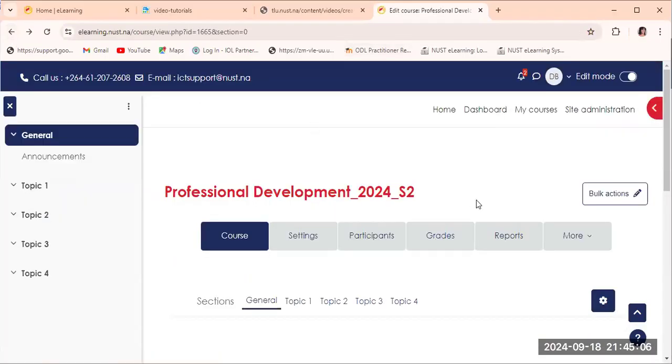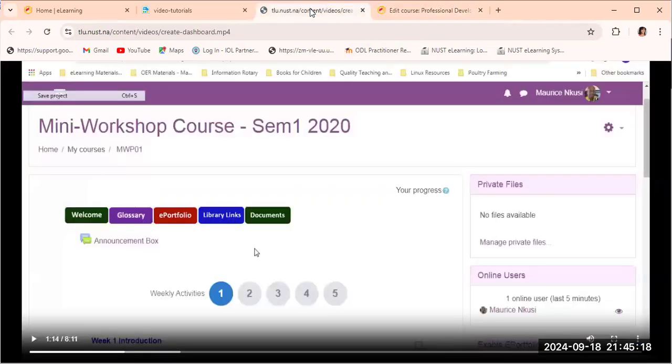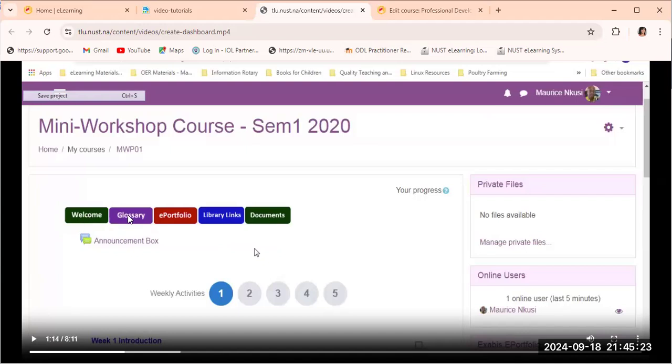Welcome back colleagues. In this video I'm going to show you how to add a dashboard to the course that you've just created. Now I would like to show you what it looks like. This is a dashboard. If you see here, we have different colors, we have the welcome note, we have the welcome tab.